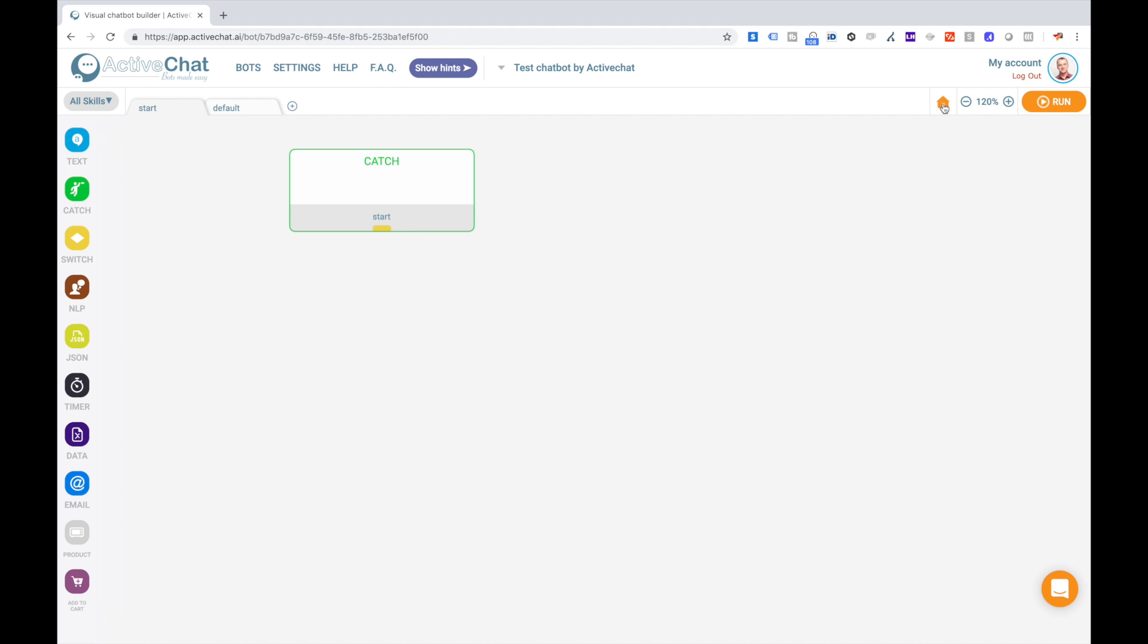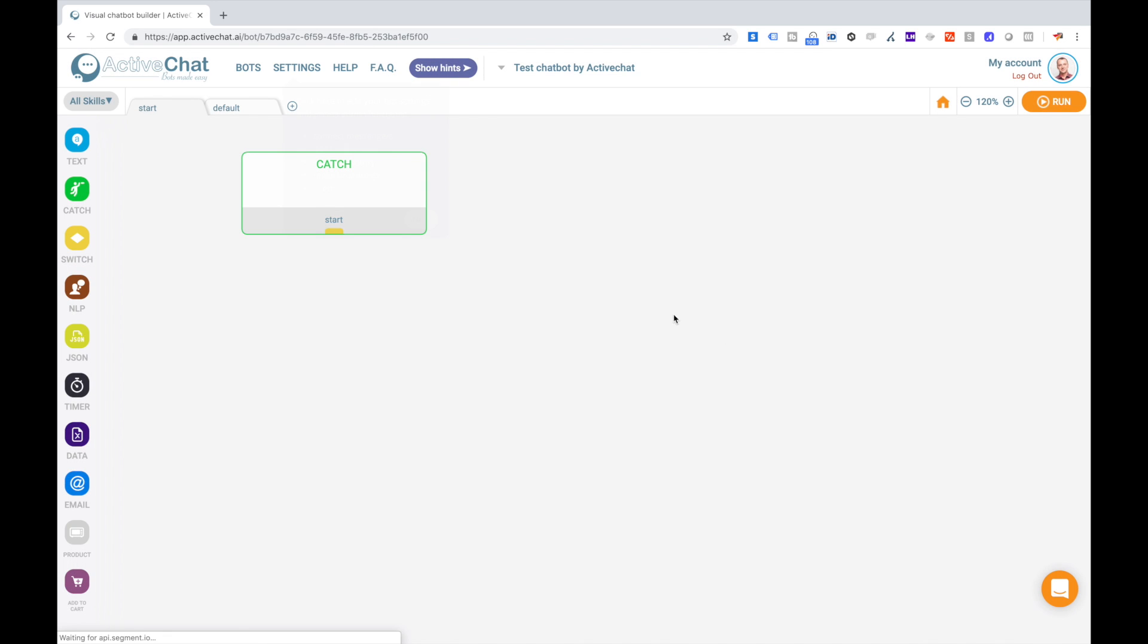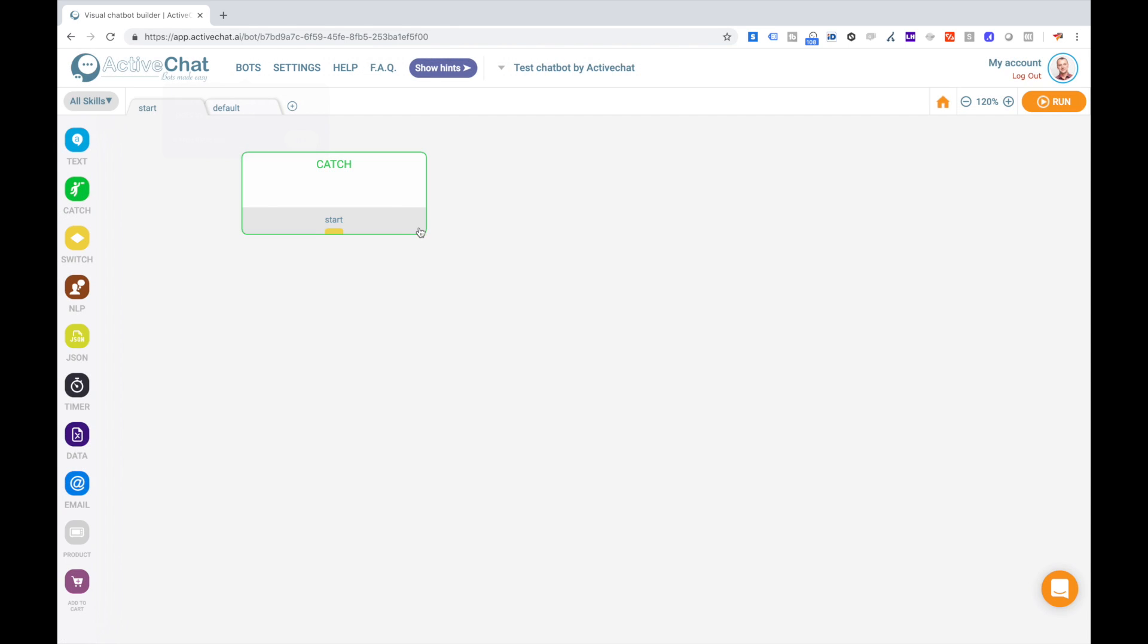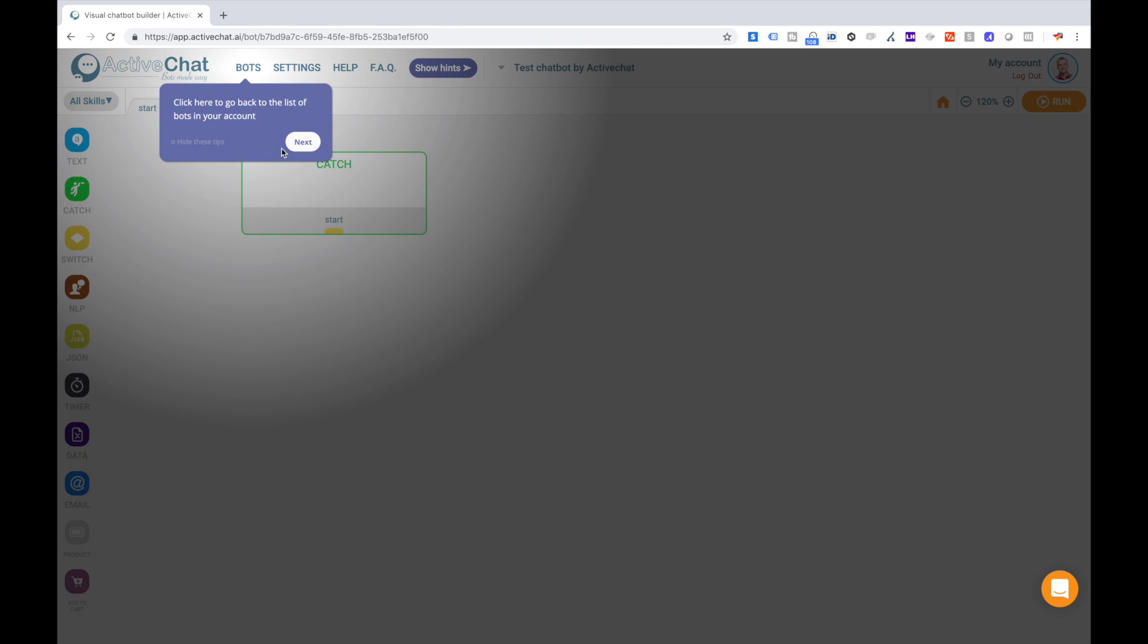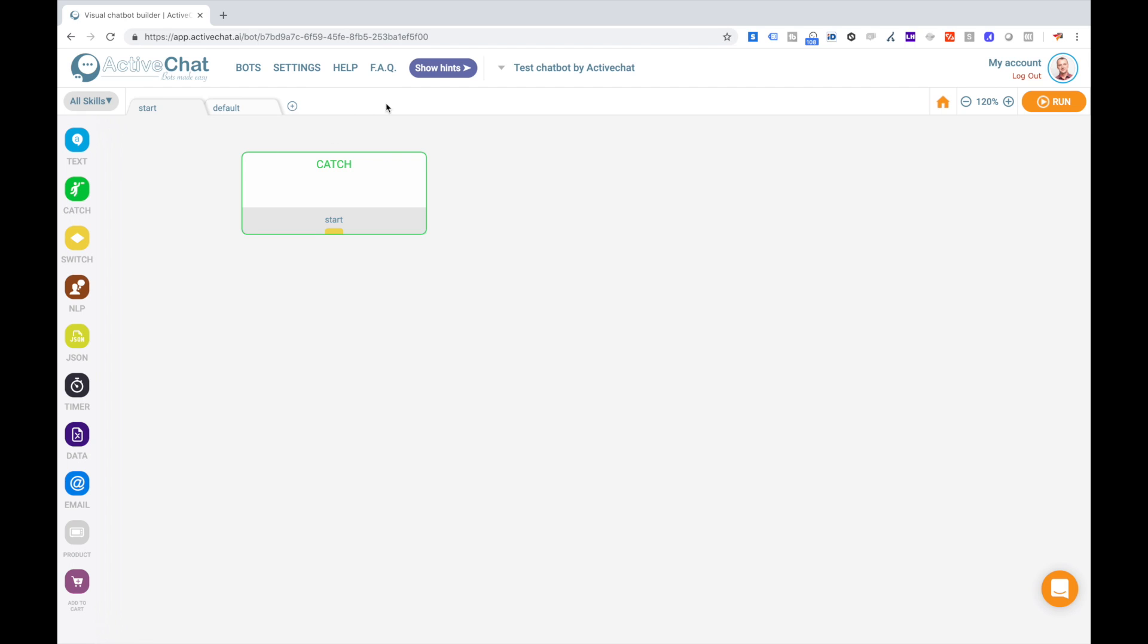Click home icon to recenter your current skill to the first sketch block in it. When you click show hints, you can get back to this hints section that we prepared for you, explaining the basic parts of our platform. You can watch it completely or hide these tips at any moment and then call it back clicking this show hints button.